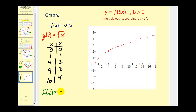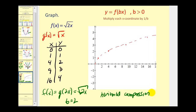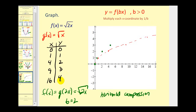With b equal to two, dividing each x coordinate by two gives: (0, 0) stays the same; (1, 1) becomes (one-half, 1); (4, 2) becomes (2, 2); (9, 3) becomes (nine-halves, 3), approximately (4.5, 3); and (16, 4) becomes (8, 4). That's enough points to make a nice graph of the transformed function in green. This graph has been horizontally compressed — pushed back in this direction.